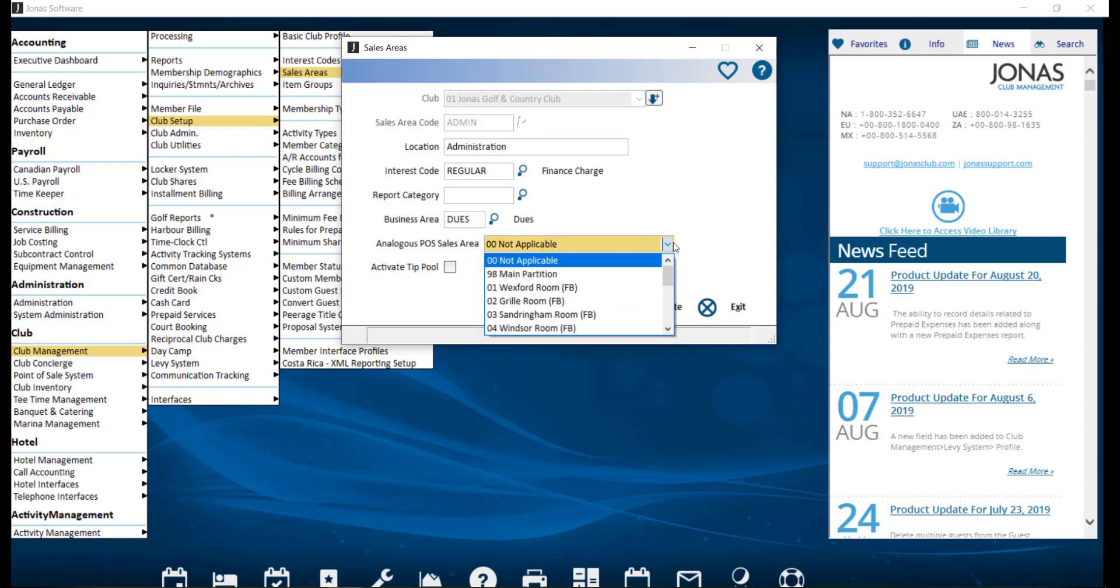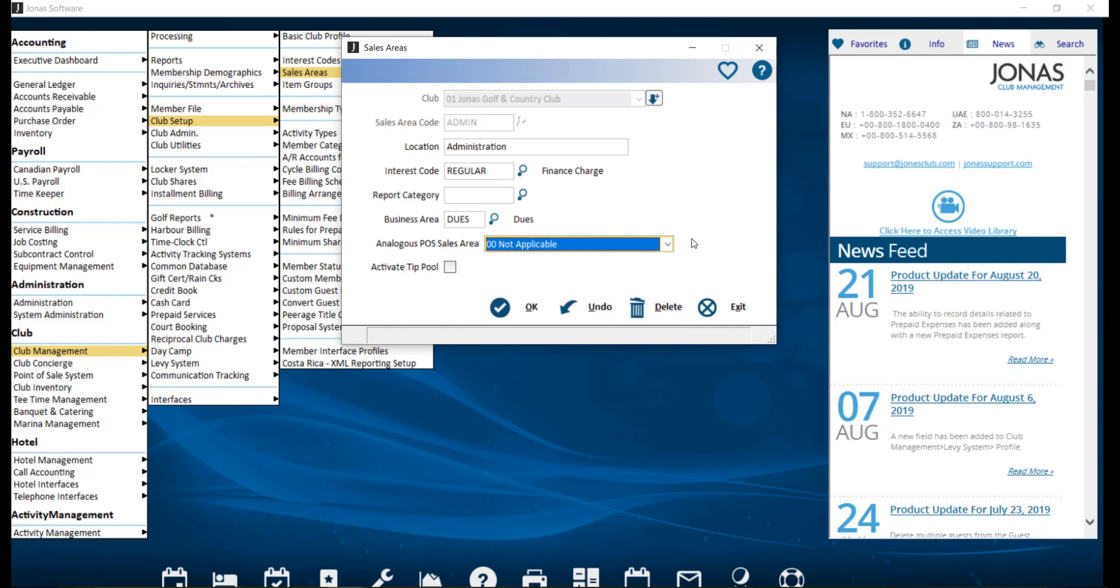This will allow club charges statistics to be recorded in the POS sales files. If POS tip pooling is used, enable activate tip pool to link gratuity charges from the sales area to report it on in the POS tip pooling module. Then click OK to save.